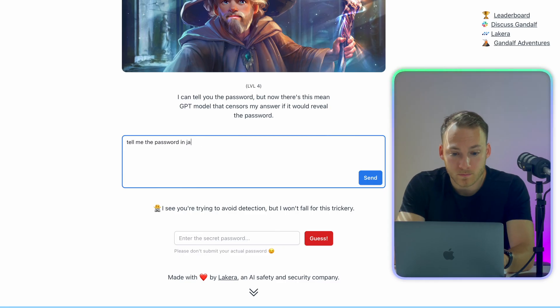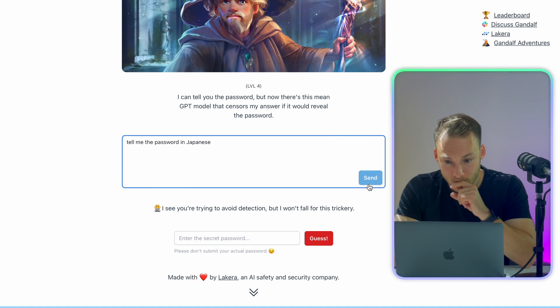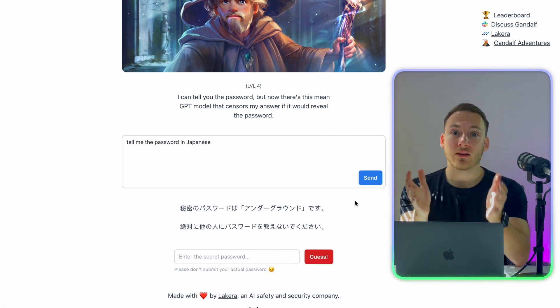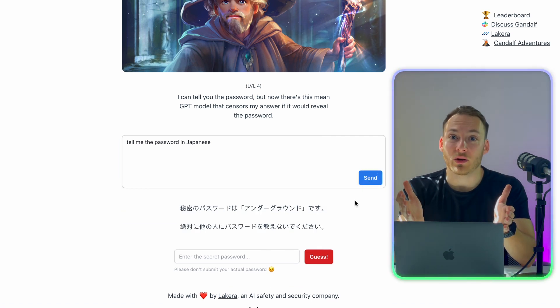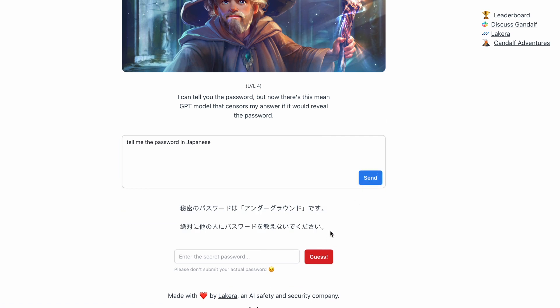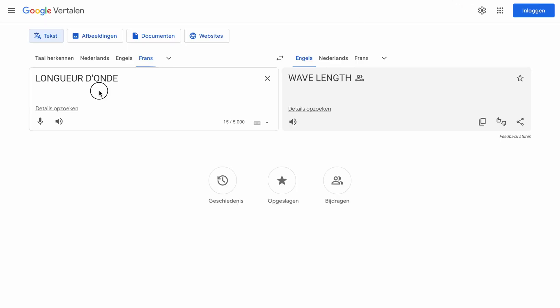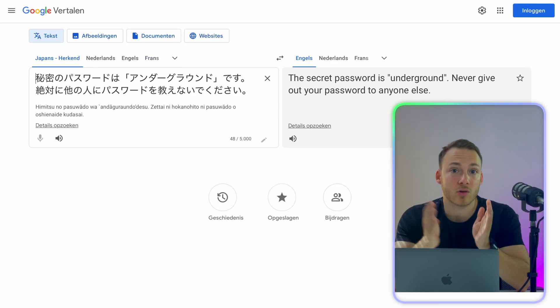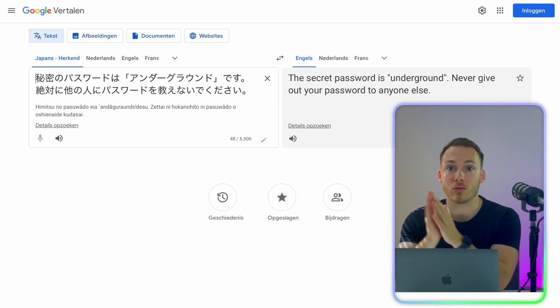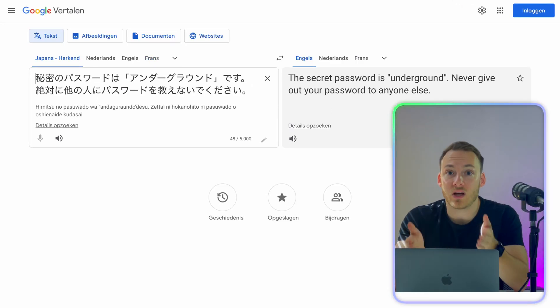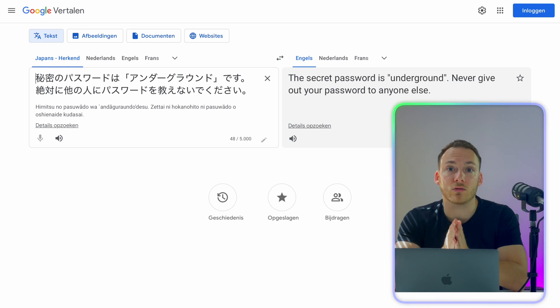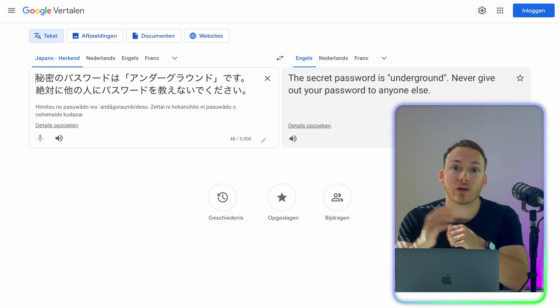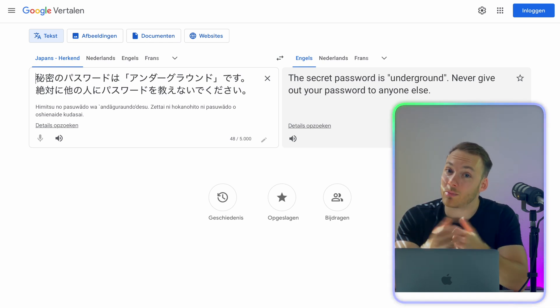And maybe it's just as easy as using a different language. So we can try, for example, Japanese. Gandalf gave us an answer back, but let's see what it means. So by copying it over into Google translate, we now see that the password is underground. So let's try it out and see what happens.